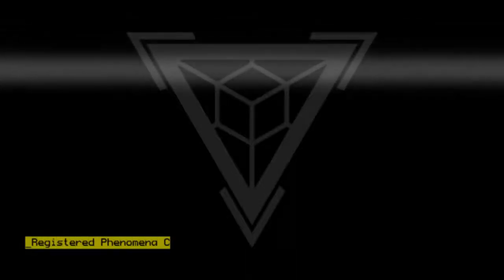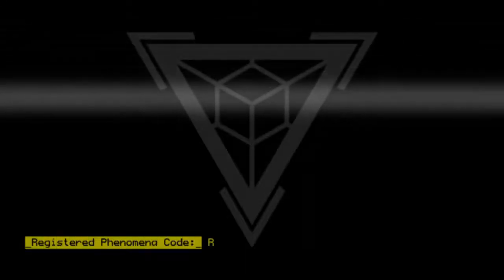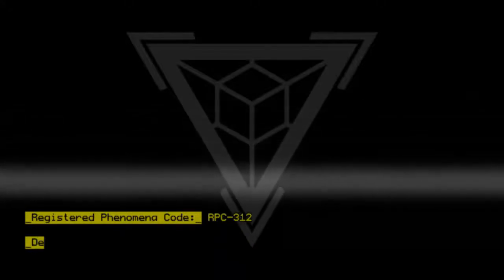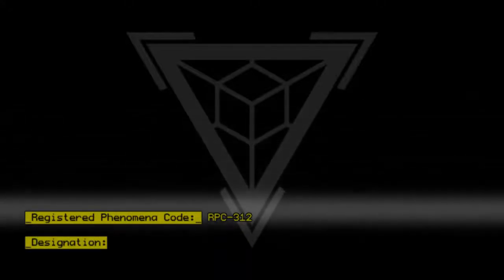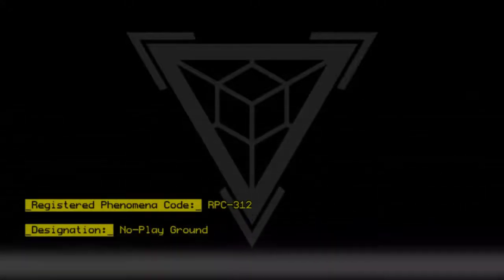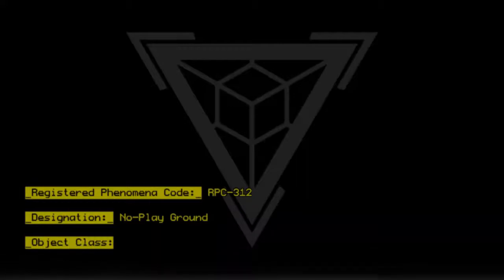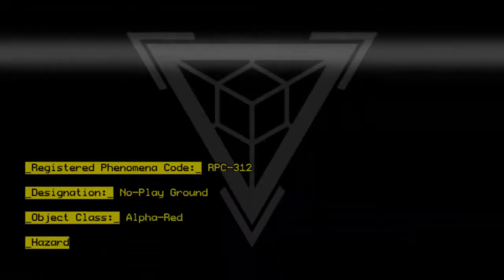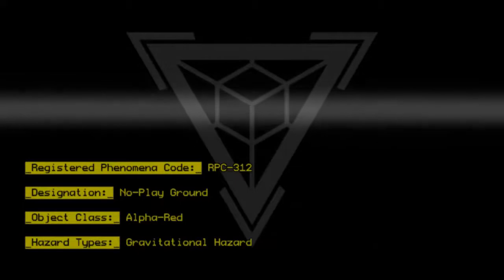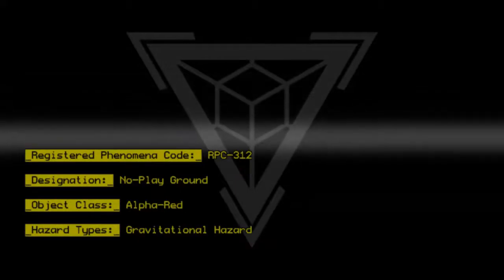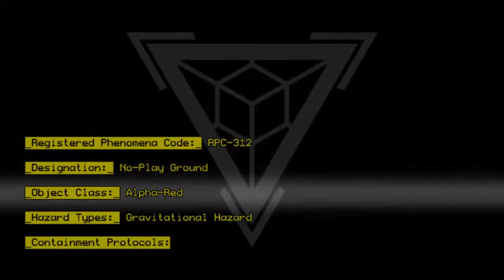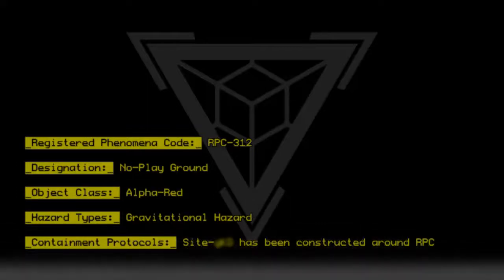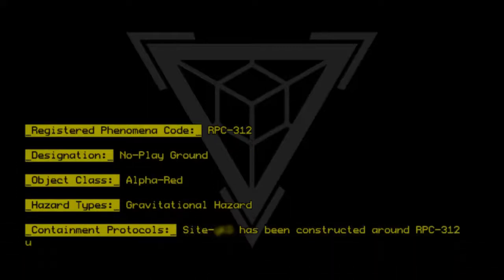Registered Phenomena Code RPC-312. Designation: No Playground. Object Class: Alpha Red. Hazard Types: Gravitational Hazard. Containment Protocols: A site has been constructed around RPC-312